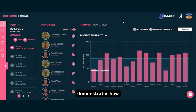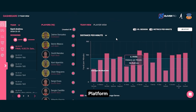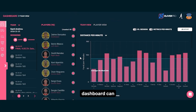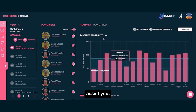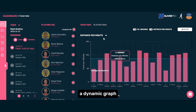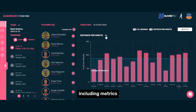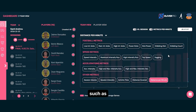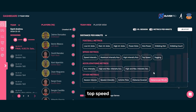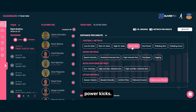This slide demonstrates how the Oliver Pro Platform Dashboard can assist you. Here, we have a dynamic graph that displays each player's performance during the game or training session, including metrics such as distance covered, activity time, top speed, and even power kicks.